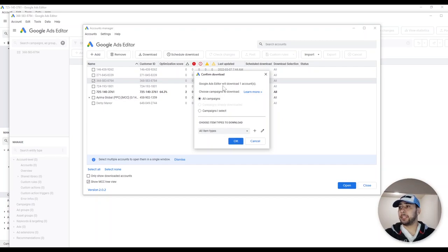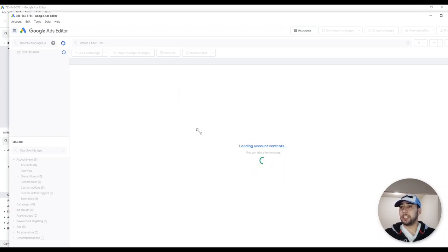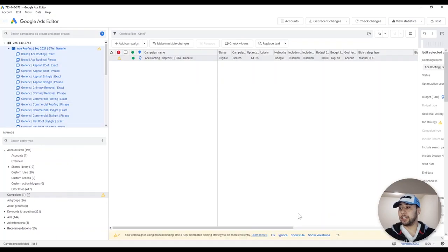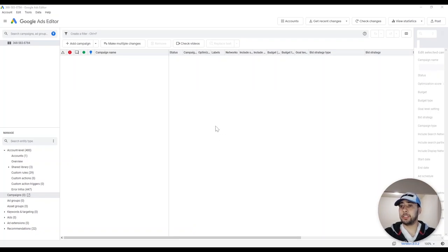After you open your account, it asks what campaigns you want to download from your account. I'm going to download all the campaigns. Because this is a new account, there is no campaign or any data, so we are going to work from scratch. This is the interface of Google Ads Editor for a totally new account — no campaigns, no previous data. We are going to make a new campaign from scratch and upload it to the Google Ads platform.